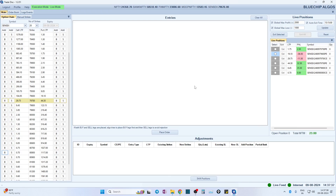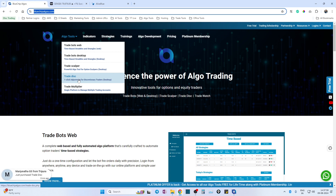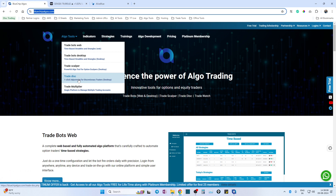Welcome to Blue Chip Algos YouTube channel. In this video we are going to demonstrate one of our algo tools called Trade Disc, the new version, on our website bluechipalgos.com. Under algo tools you have various algo tools hosted, and one of them is called Trade Disc. This is a very useful tool especially if you are a discretionary trader who does options trading from morning to evening.